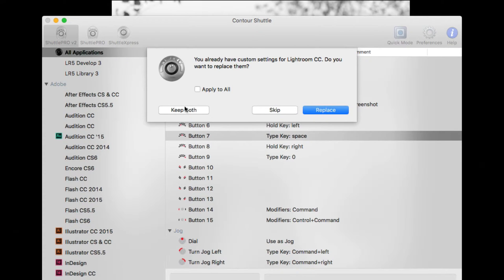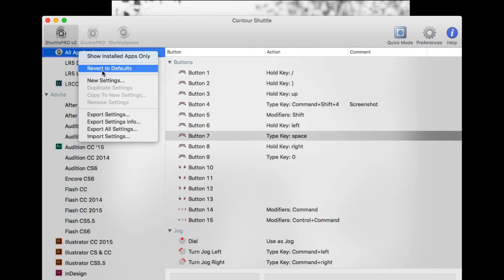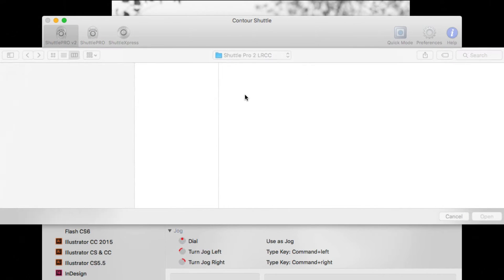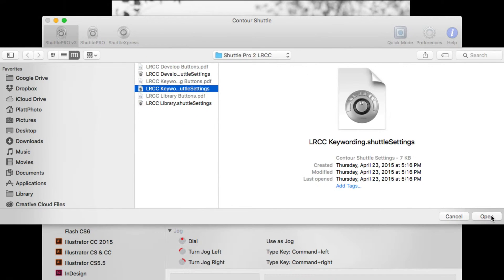And when you do, say Keep Both because you don't want to overwrite the old. And then you would right-click again and you would import settings and go to the next set of settings. Which, by the way, this is a good reason to update to my new settings because we now have three setting sets instead of two.